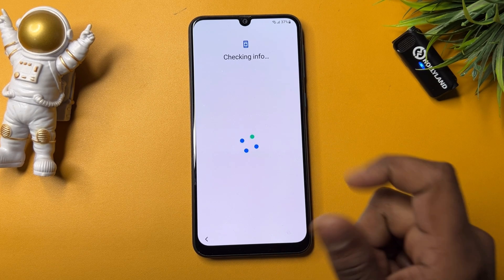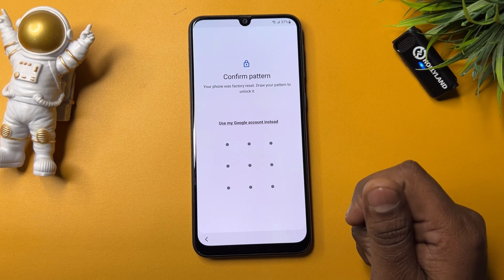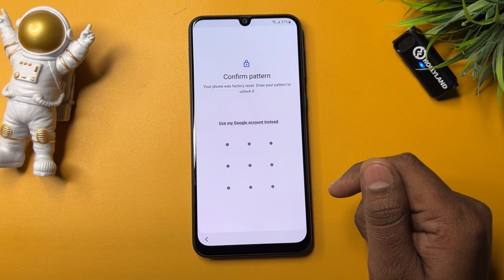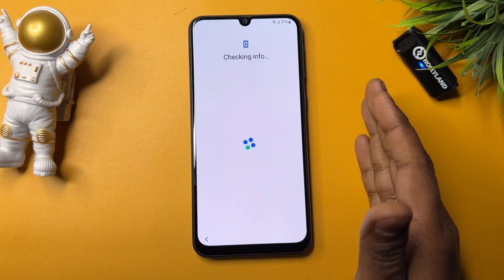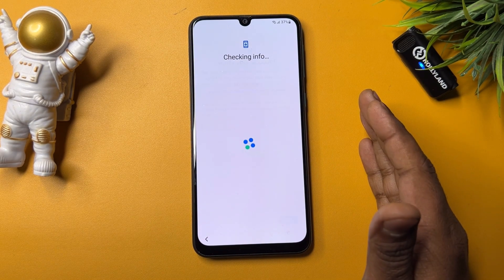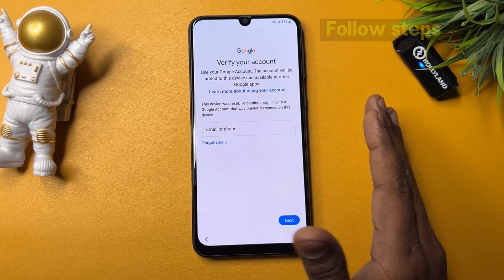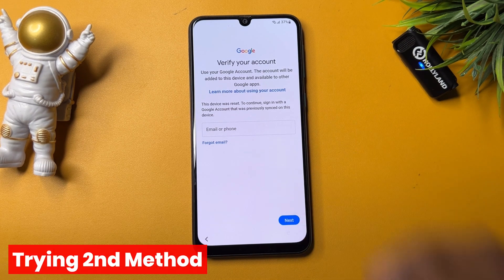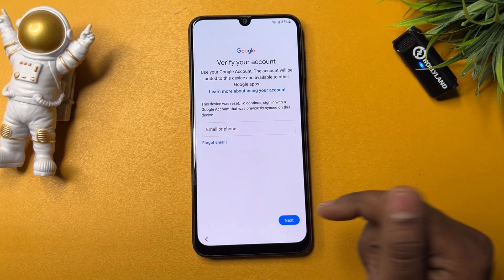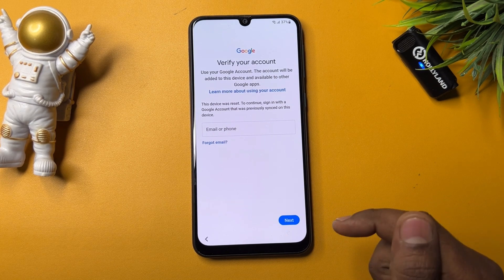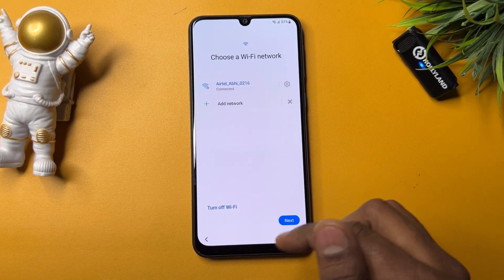I'm checking now whether this process worked. Wait a few seconds — but this method is not working well on this Samsung smartphone. There's no skip message, so I'm going to use a second method to unlock it.